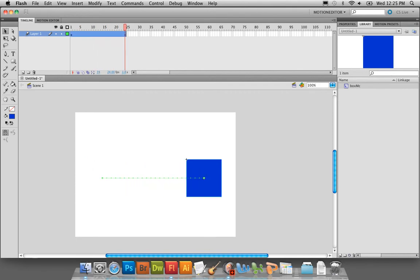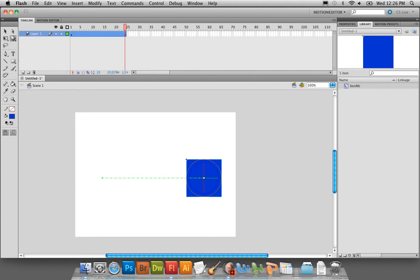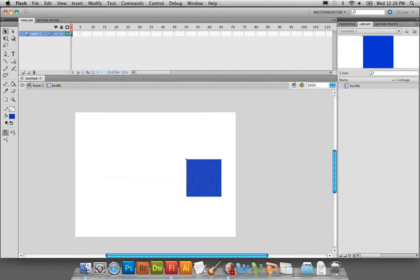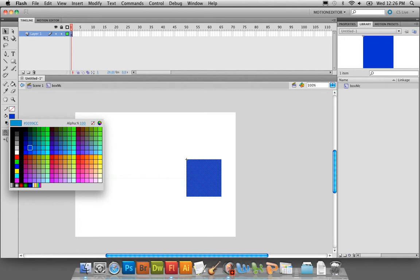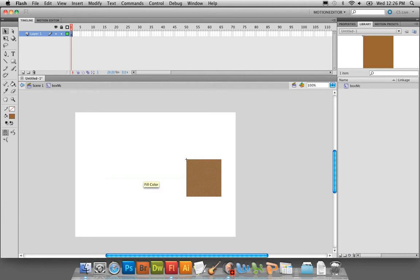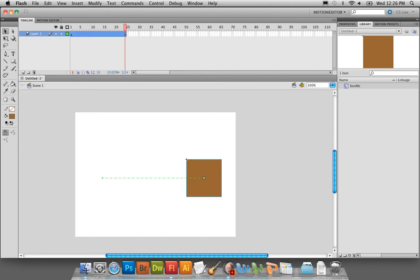What you haven't seen yet is a cool little tool called the 3D Rotation Tool. If you click on it, you will see that your item has crosshairs. It's a little hard to see on the blue shape, so I'm going to go in and change the color of the movie clip — double-click on it to edit inside, and I'll make it something like brown. So double-click on your movie clip to change its color if you want.